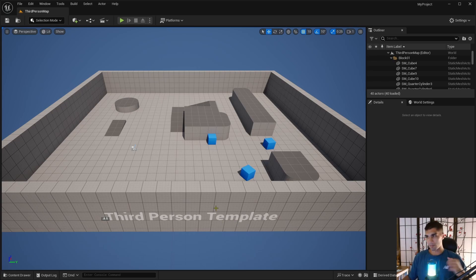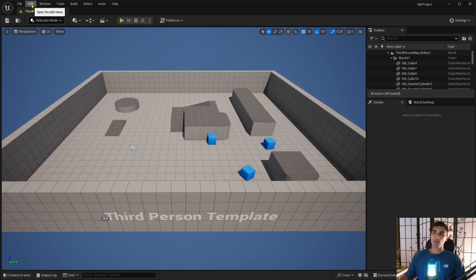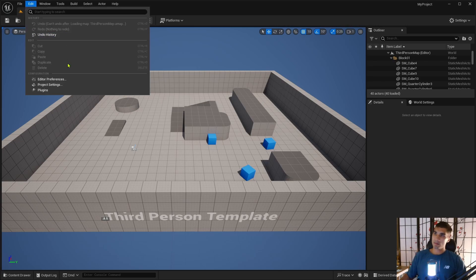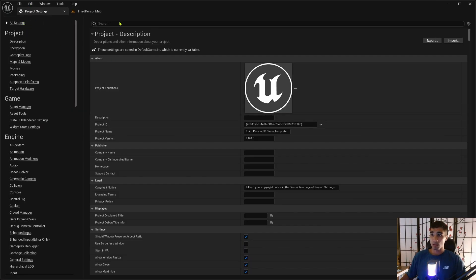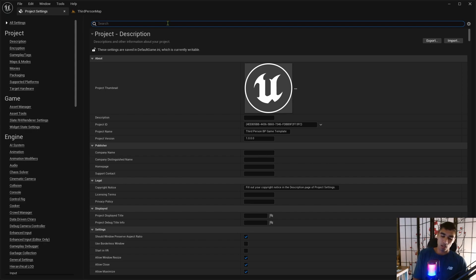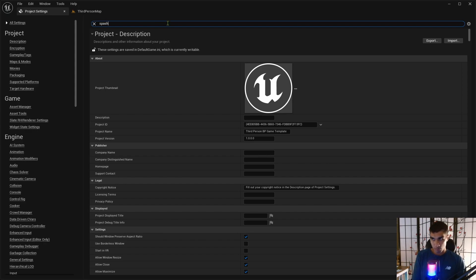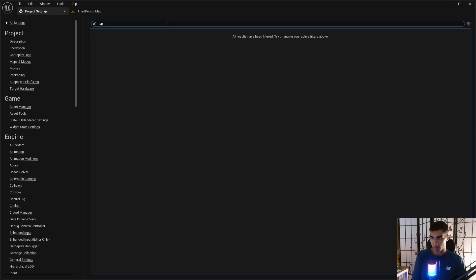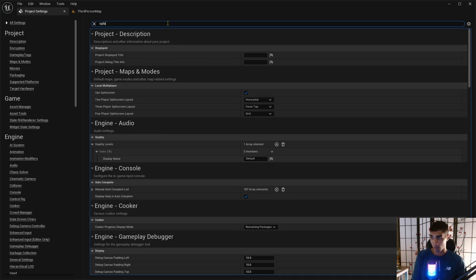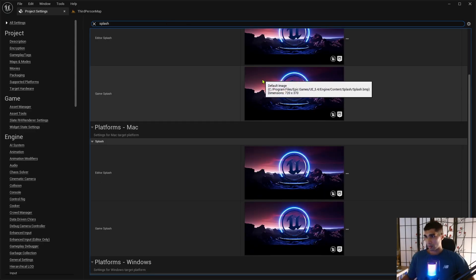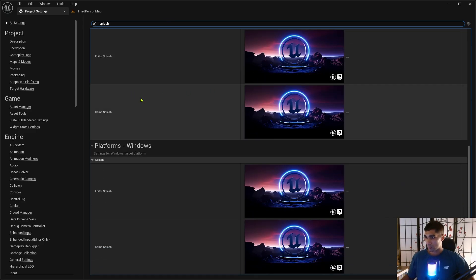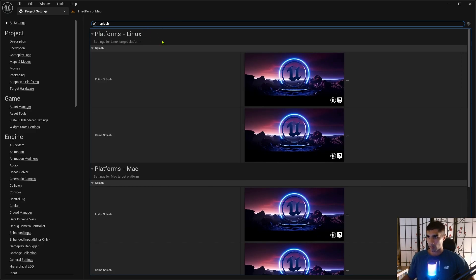So let's go to Edit and Project Settings. Go to All Settings, click here, and what we're looking for is splash with L. Okay, scroll down.